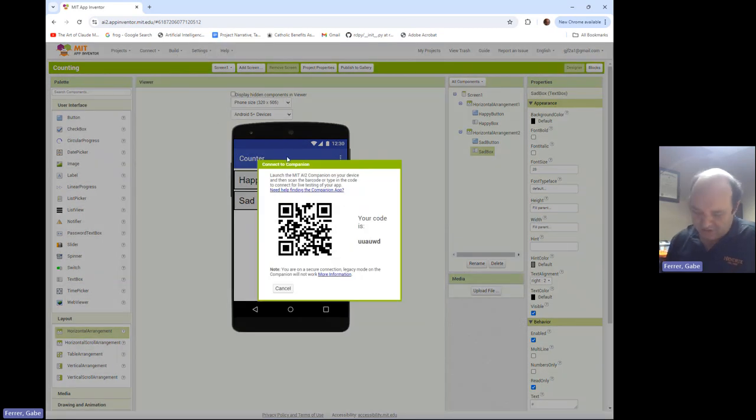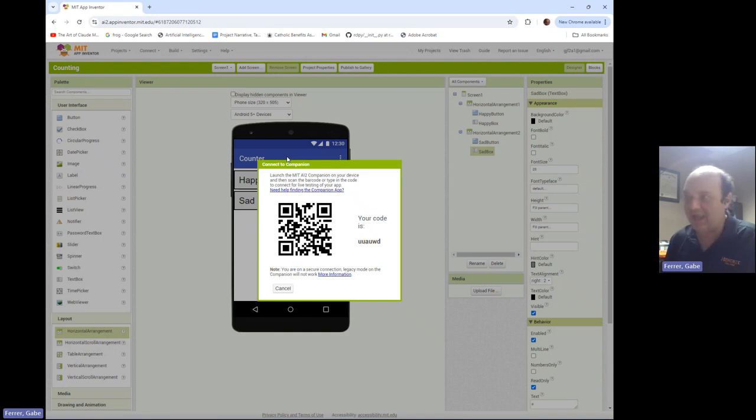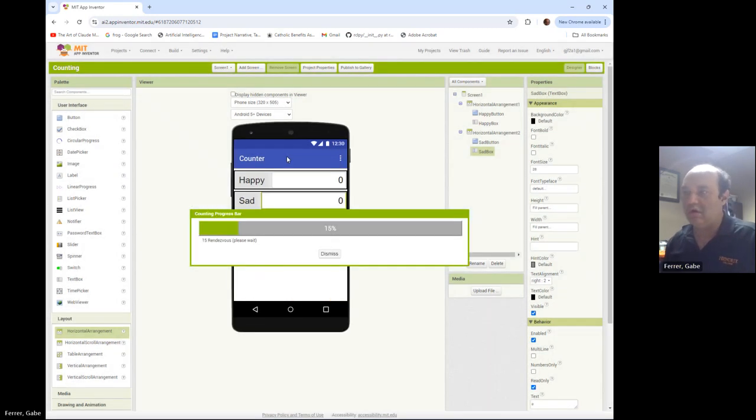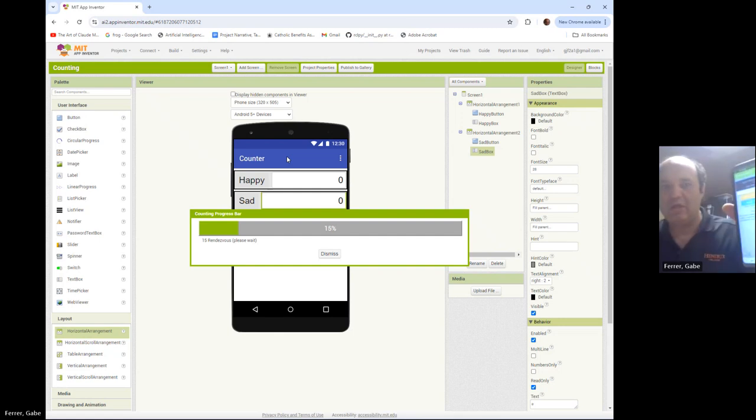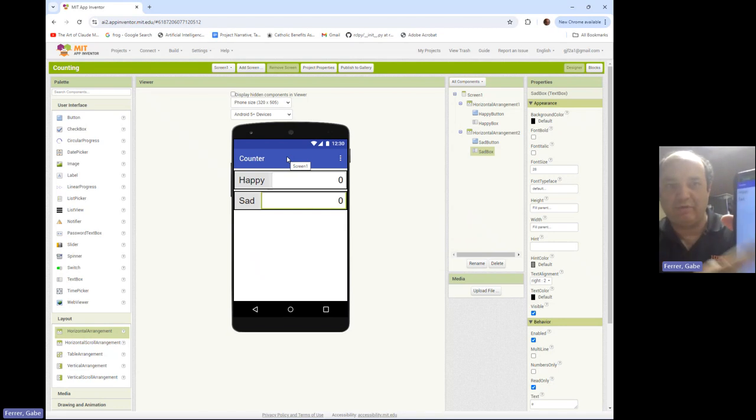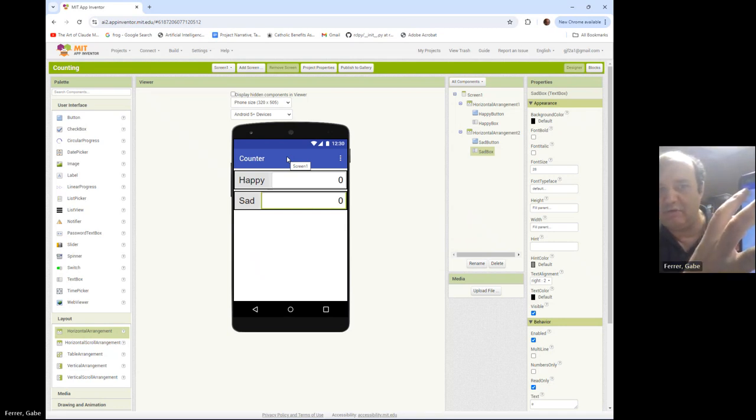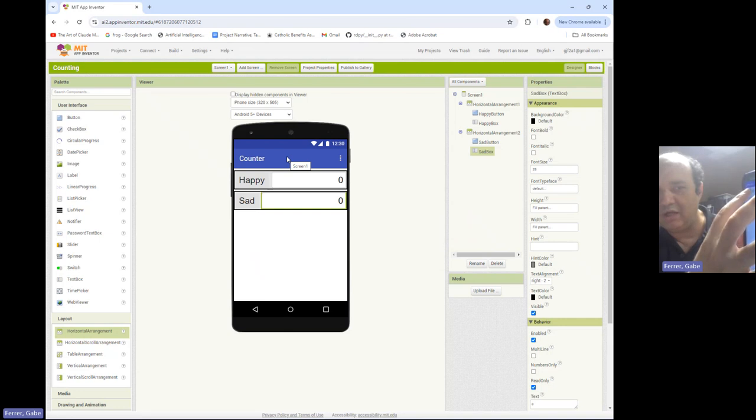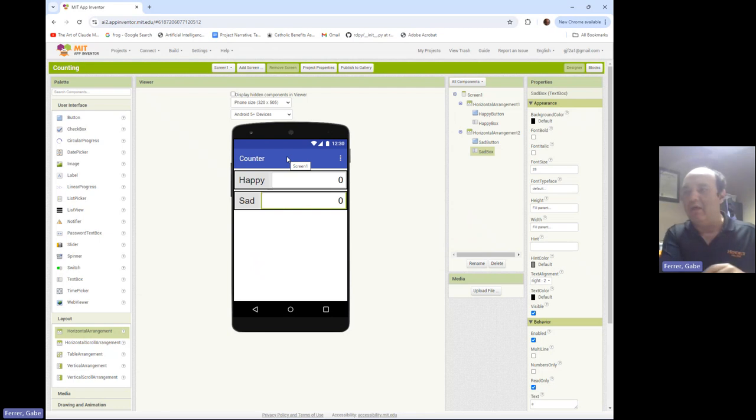So let me go ahead and connect my AI to companion. I am now scanning the QR code. And it is almost up. Okay, so we've got the happy and sad buttons. And so notice that with the right aligning to the right, it looks a little better as these numbers increase.